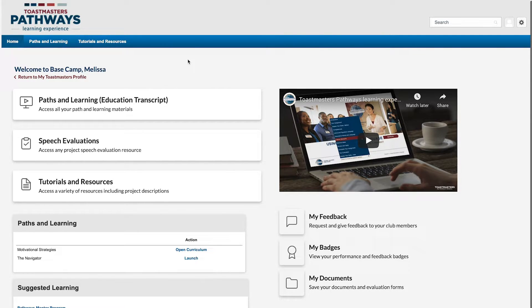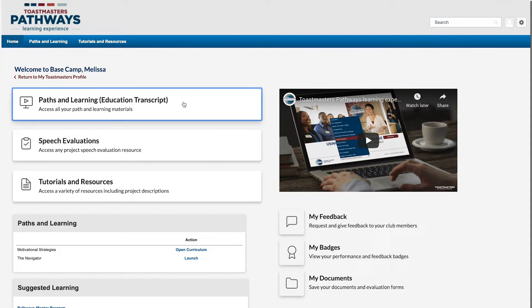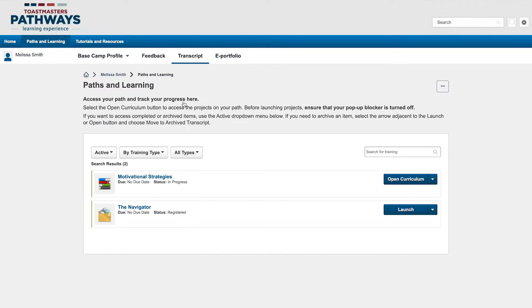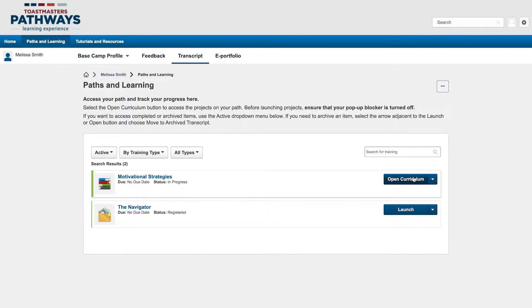To access it, go to the Paths and Learning page. From here, click the Open Curriculum button on your path.